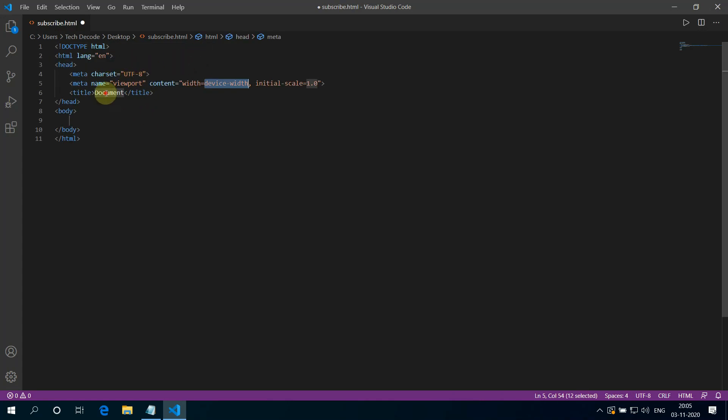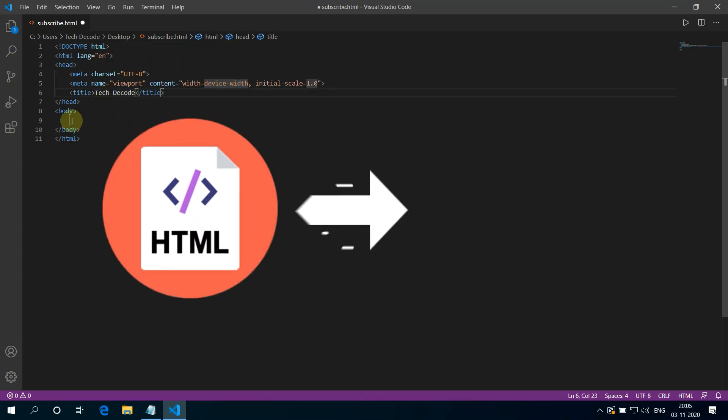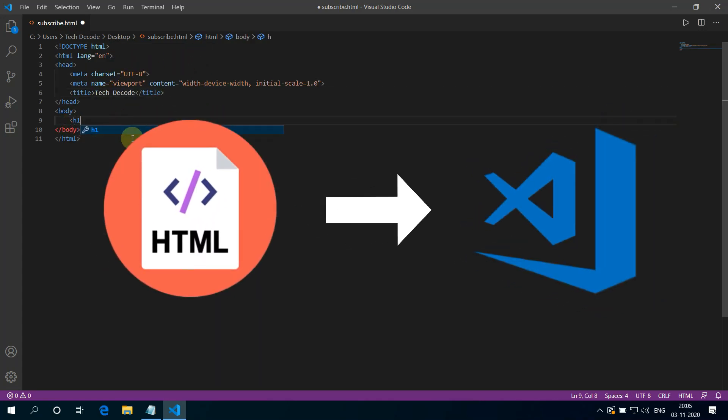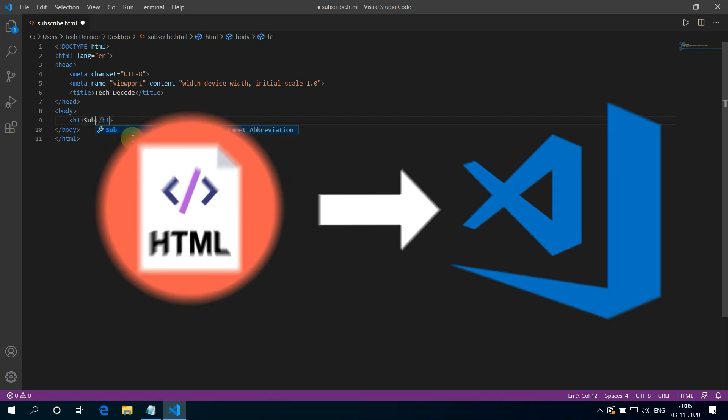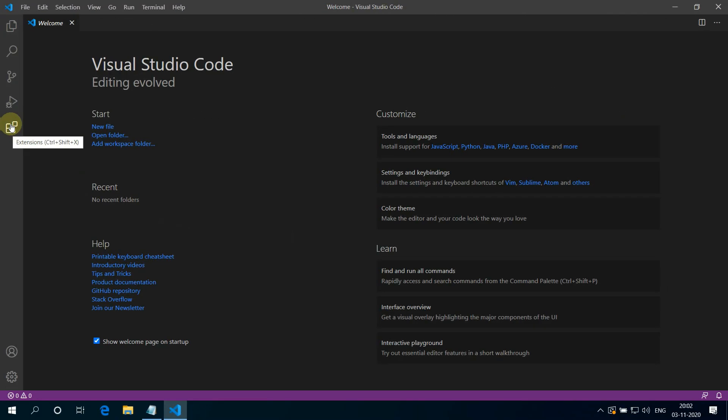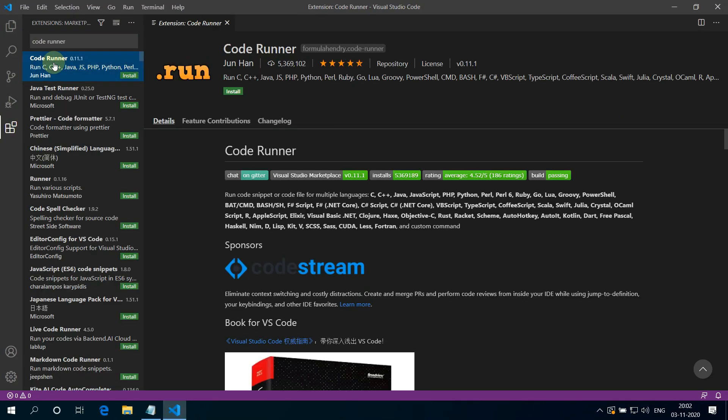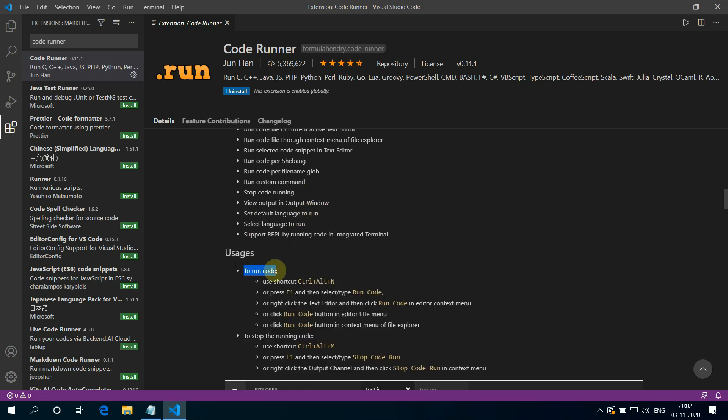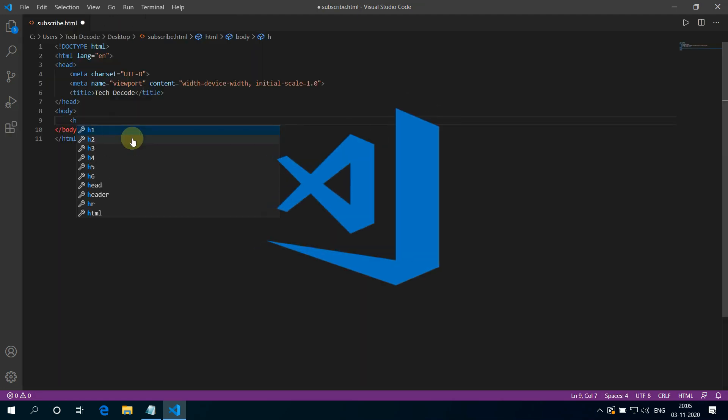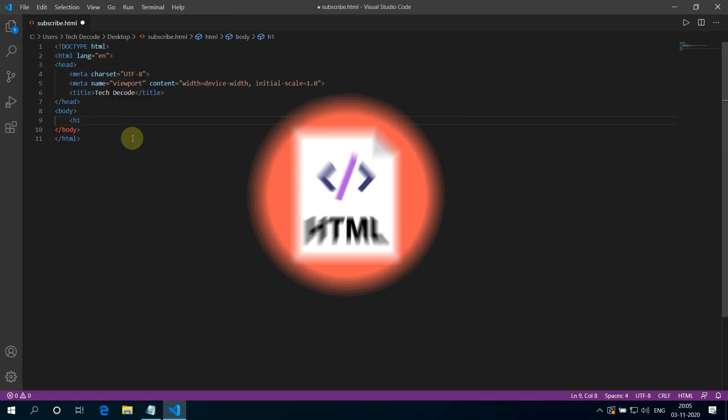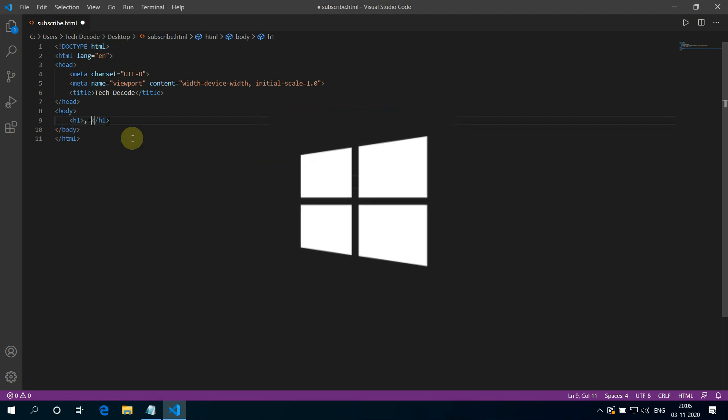Hey guys! If you are looking for how you can run HTML in your favorite Visual Studio Code, then you are in the right place. Watch this video until the end because I'm about to show you step-by-step process to configure Visual Studio Code for running HTML using Google Chrome on Windows 10. So without further ado, let's get started.